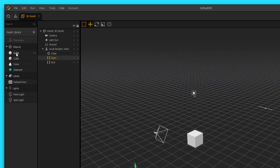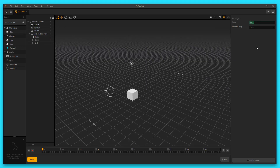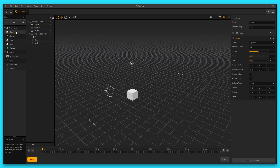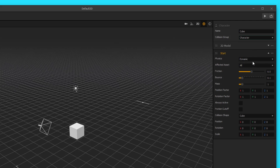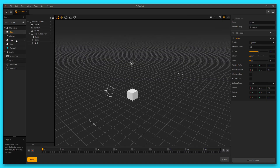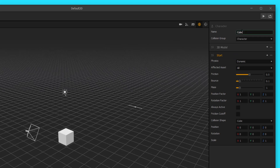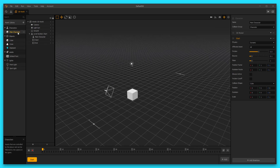Let's exit out of the asset library, take this cube we started with, and move it up to characters. Then go over to the right options panel and change the name to 'main character.' Let's check the collision group and change it to character, and make sure it's set to dynamic, which it is. When you move the character up into the characters menu and try to rename it, it may not register right away — you have to click out, click back in, and then it'll register all your changes.